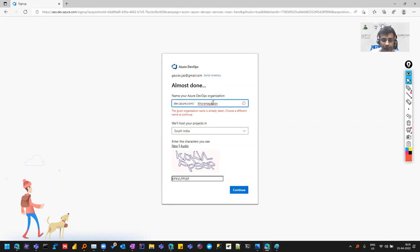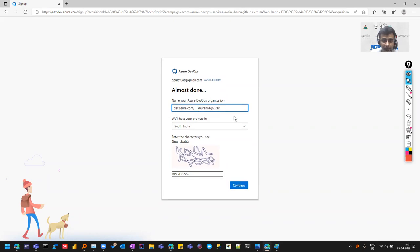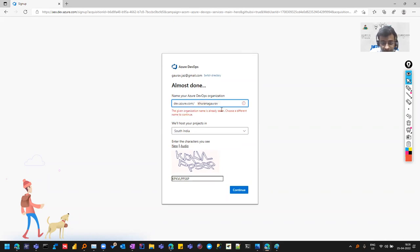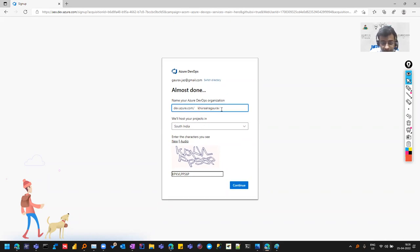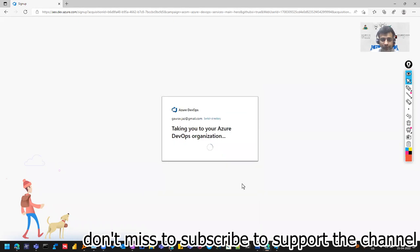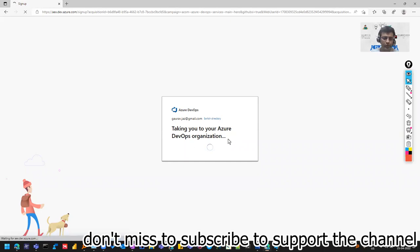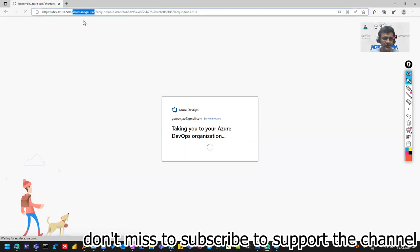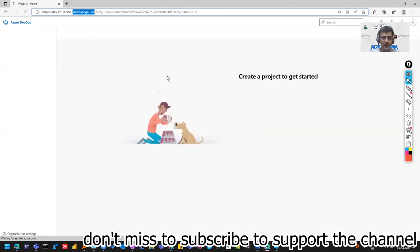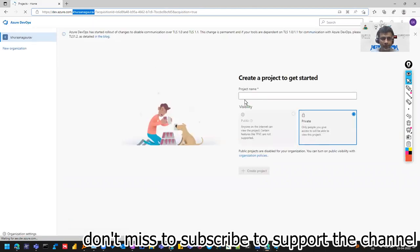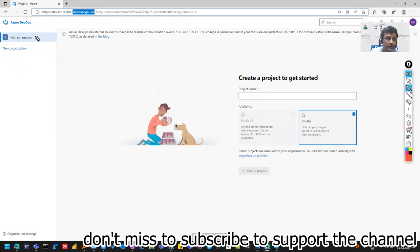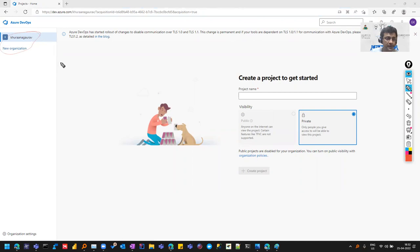It's telling me it has already been taken. Let me try Khurana with a double A. I'll press continue, and it will create an organization for me under which I can have different projects. You can create with your name or any preferable name for your organization, or with your blog or channel if you have one. It will come as dev.azure.com slash - if you see here, Khurana Gaurav is showing. It has created this for me and is asking me to create a project. You can see it has created this Khurana Gaurav, and in the URL also, you'll notice it's written.